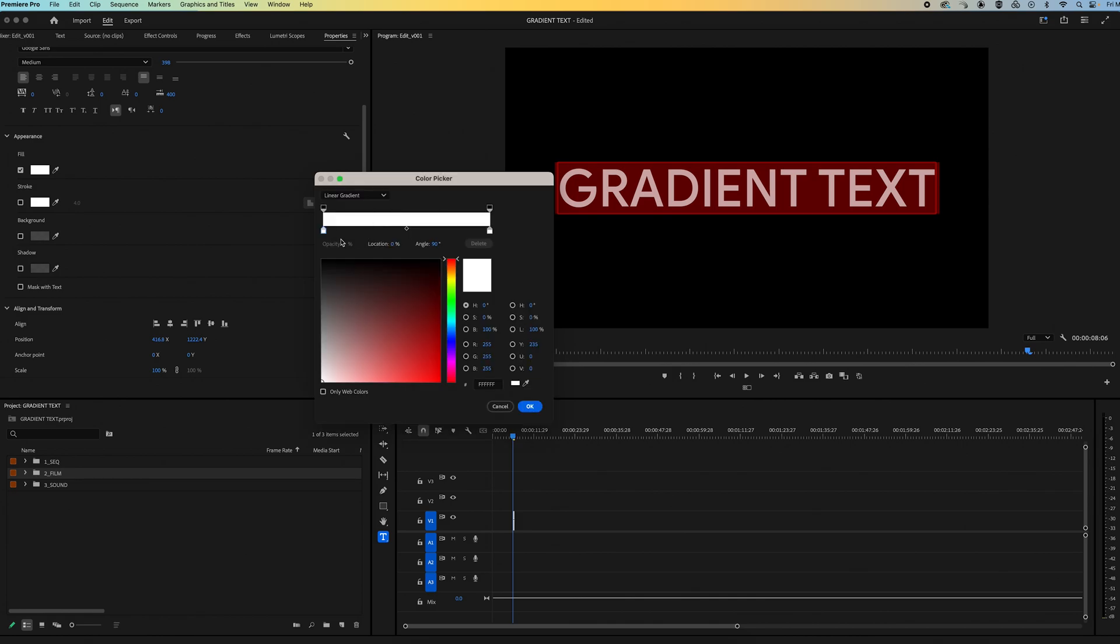And then from here we're going to make sure this first color stopper is highlighted and then we're just going to go and find the color we want. It'll automatically update.